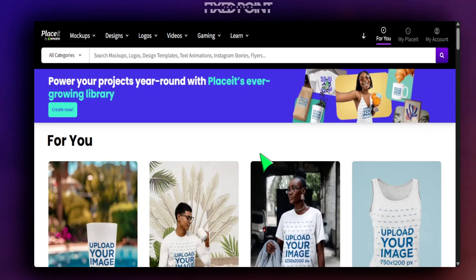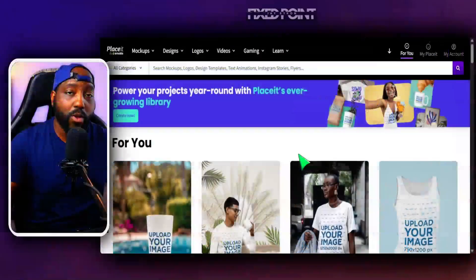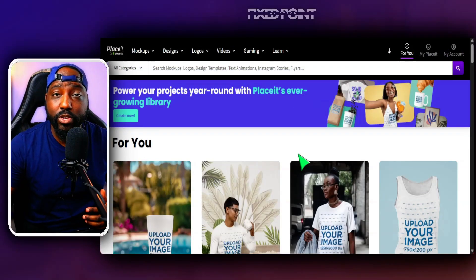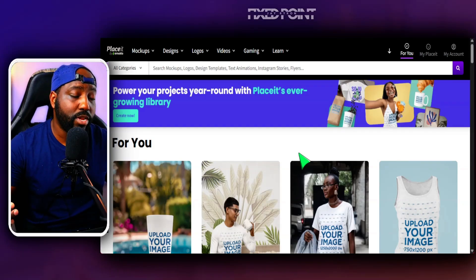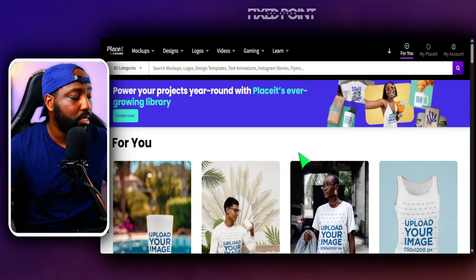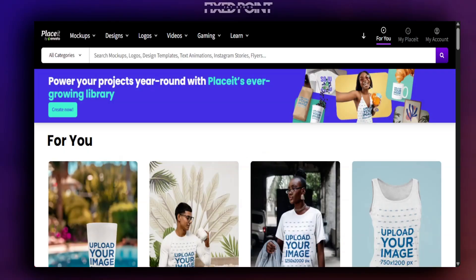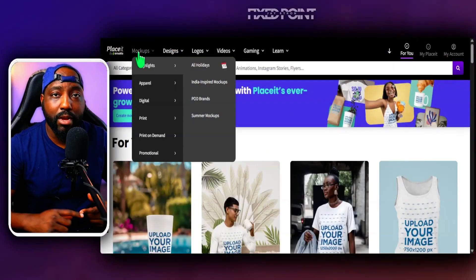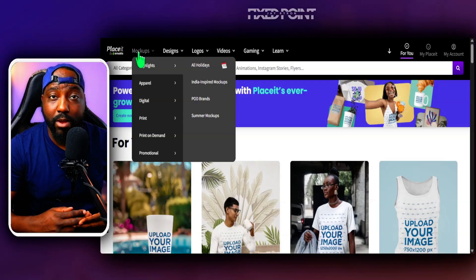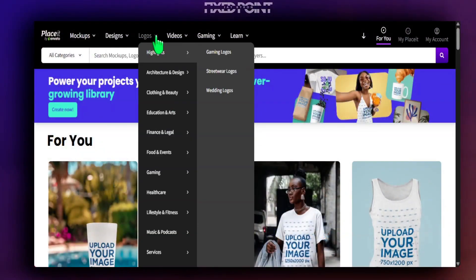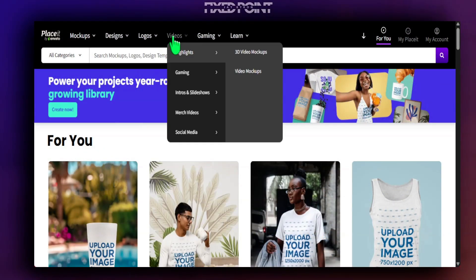If you're new to Placeit, I want to give you a full breakdown of what it is, how you can navigate through it, what useful things you can do in it, and how you can create amazing top-quality mock-up images with a simple click of a button. Placeit is great not just for still mock-ups but also for video mock-ups.